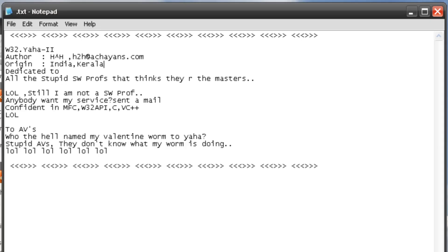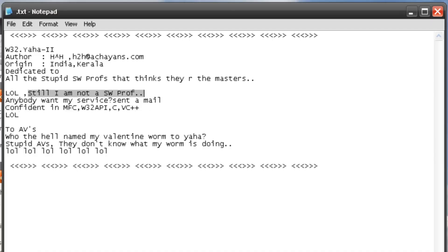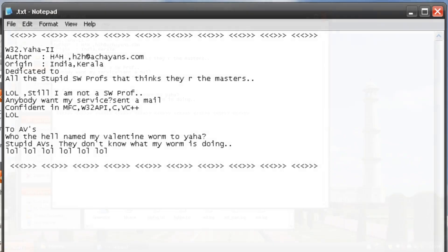And this is dedicated to all the stupid SW profs that think they are the masters lol. Still, I am not a SW prof. Anybody want my service sent a mail confident in MFC win 32 API C and visual C++ lol to AVs. Who the hell named my Valentine worm to Yaha? Stupid AVs. They don't know what my worm is doing lol lol lol lol lol lol. And he's put these nice dividing lines here.